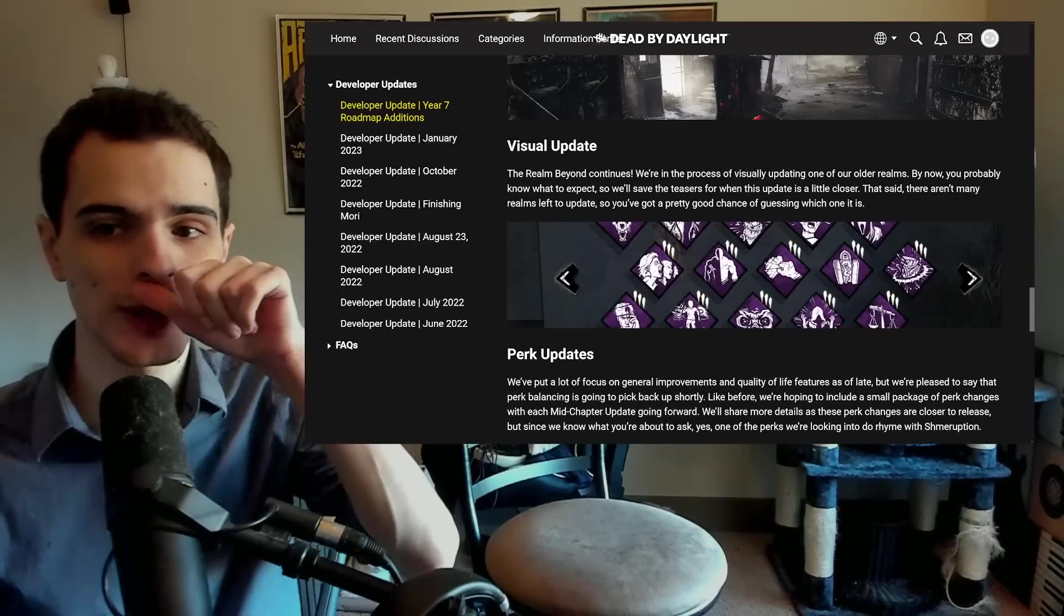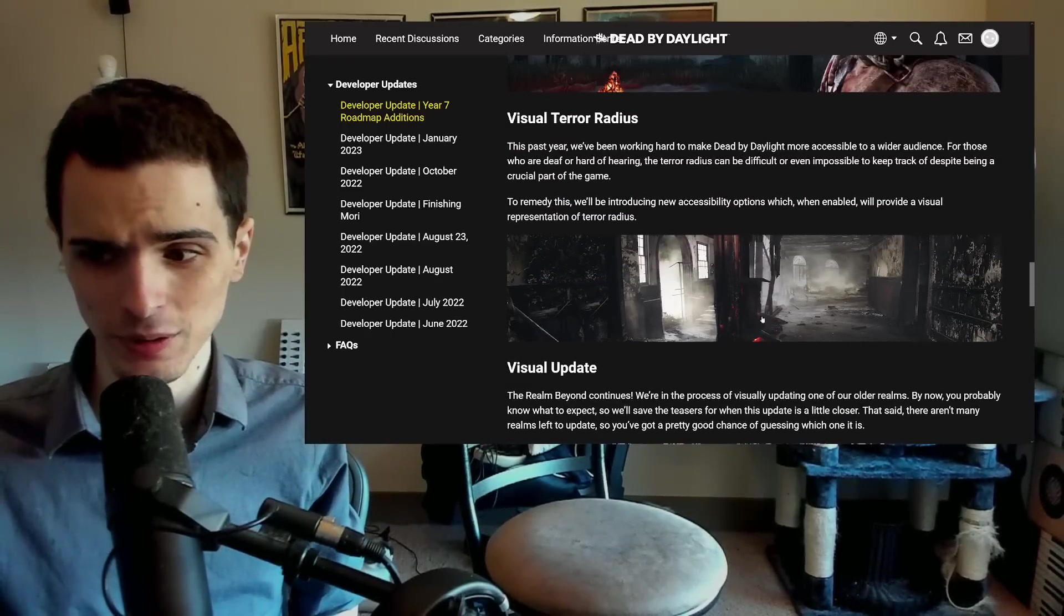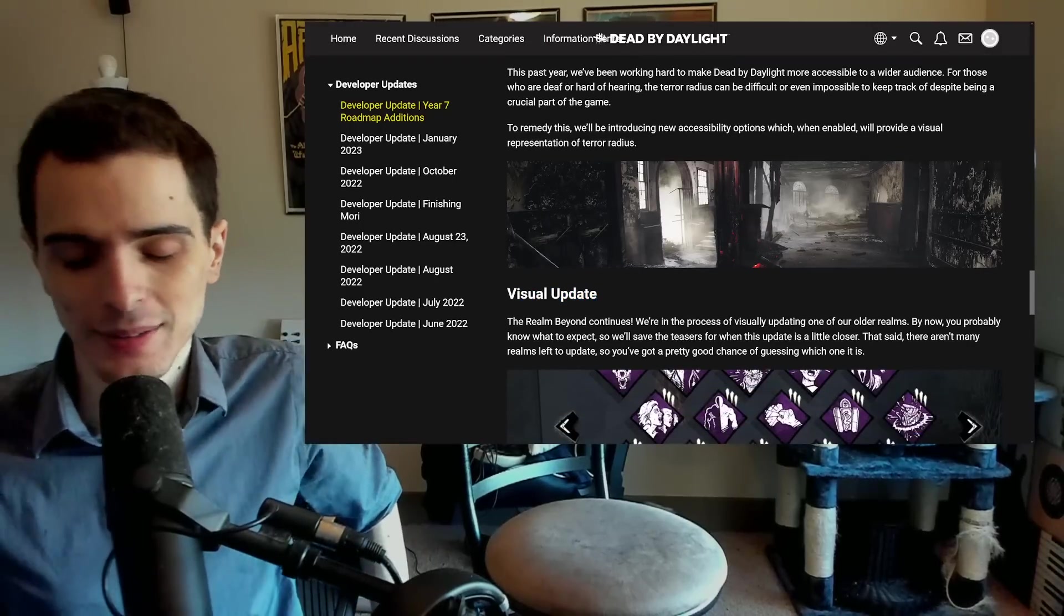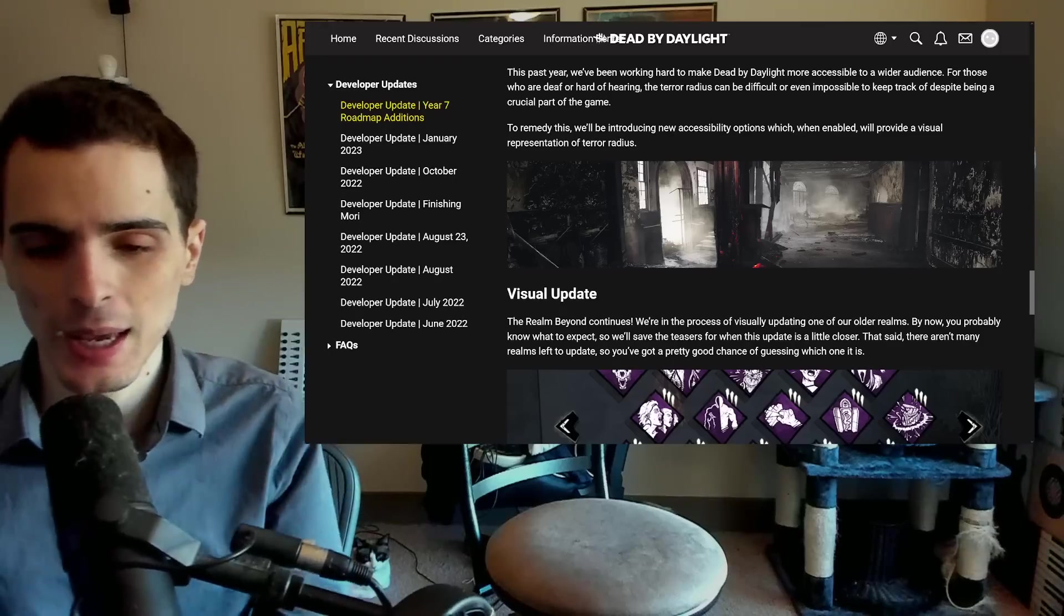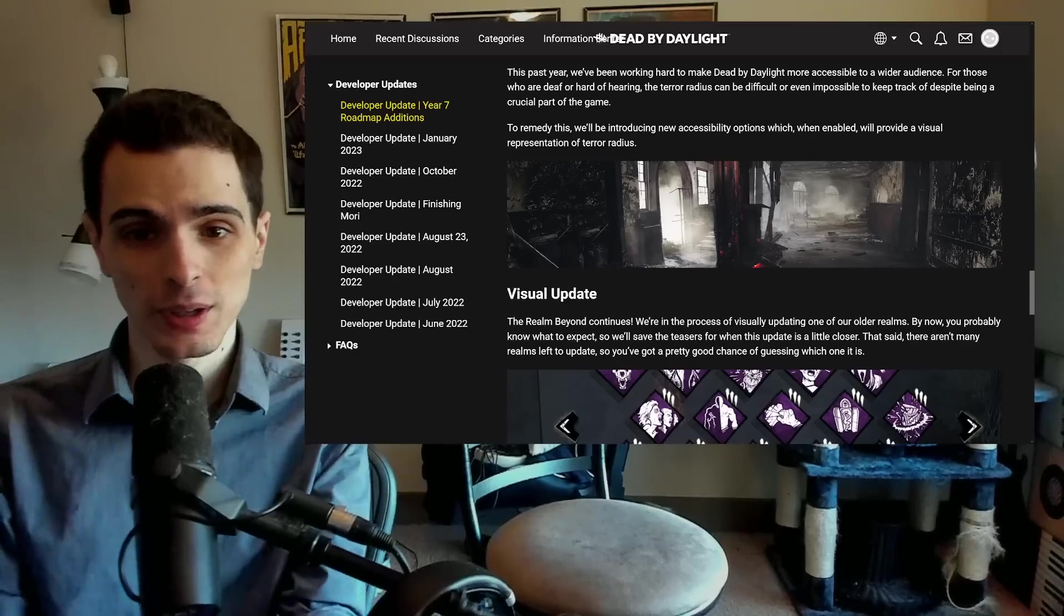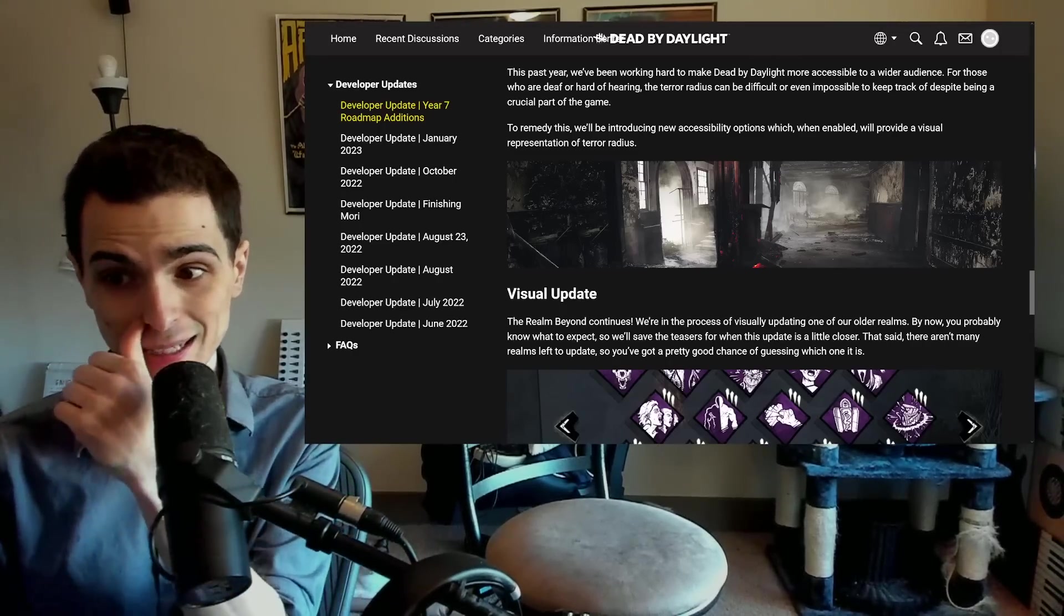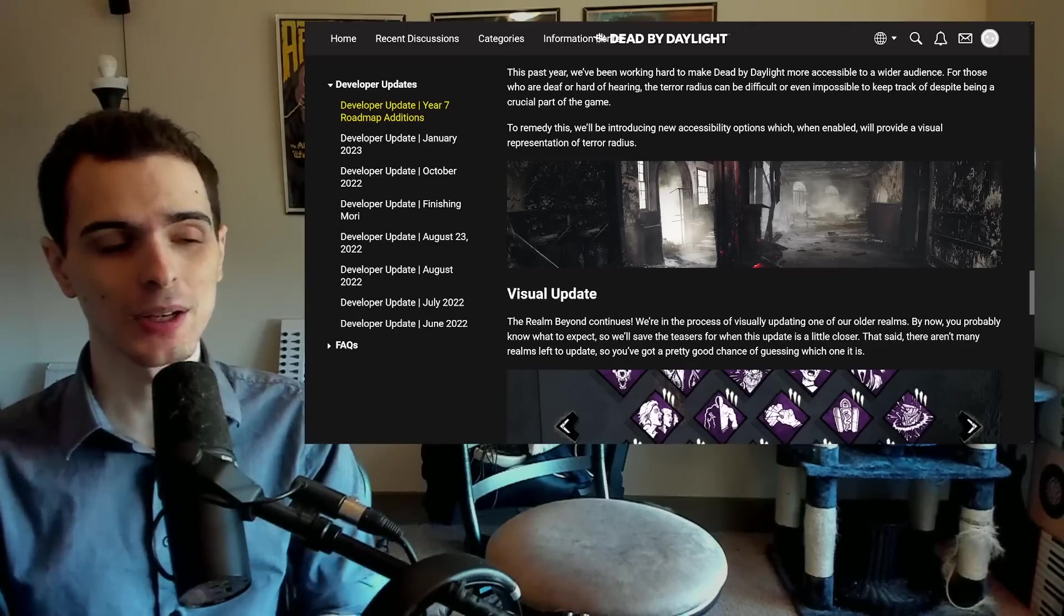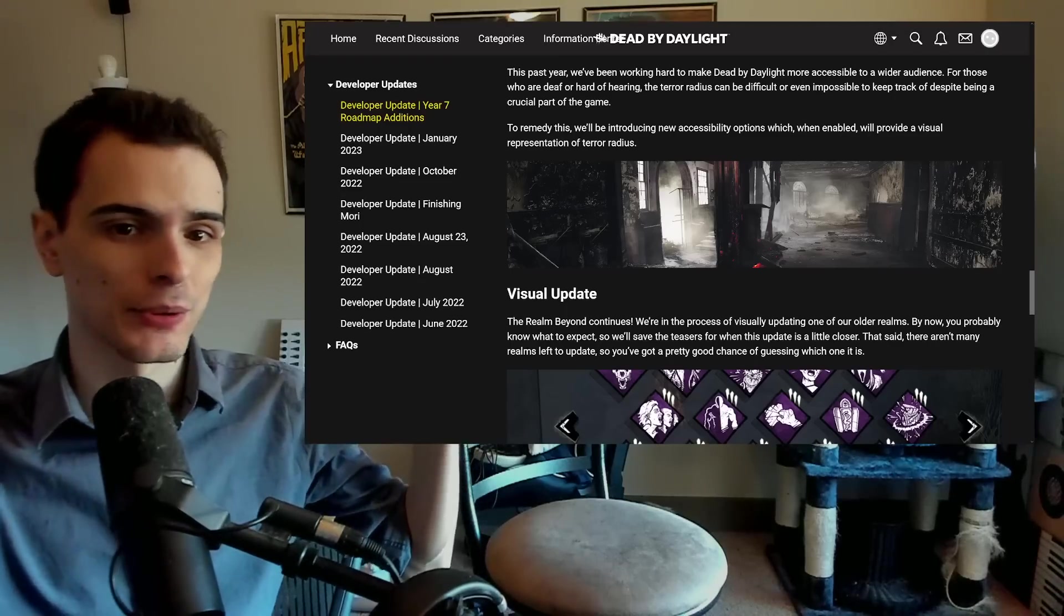It seems like they're going to be addressing Crotus Prenn Asylum. By the way, this is the entrance to the building, which is pretty problematic. I hope it's more than just a visual update. Asylum is going to be the next map that's being worked on. And that map is one of the worst killer maps in the game. It has always been for almost seven years now.